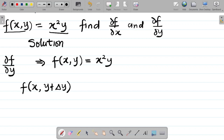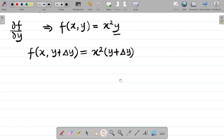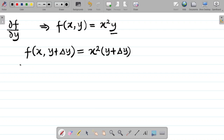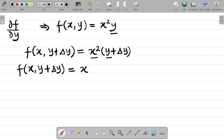I've shifted my focus to y. On the right-hand side, I add Δy to y, so it becomes x²(y + Δy). Expanding this: f(x, y + Δy) = x²·y + x²·Δy.